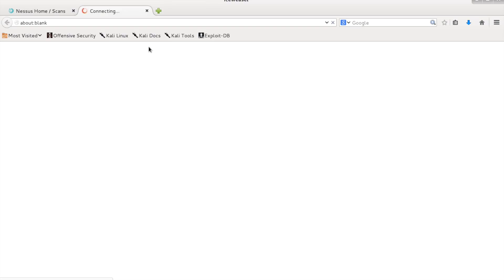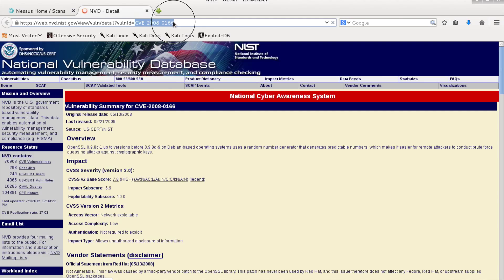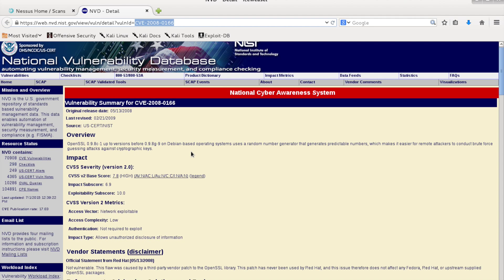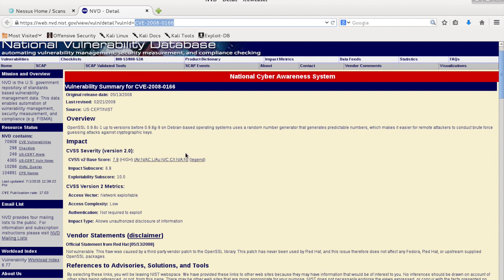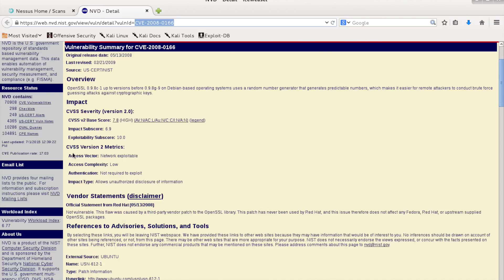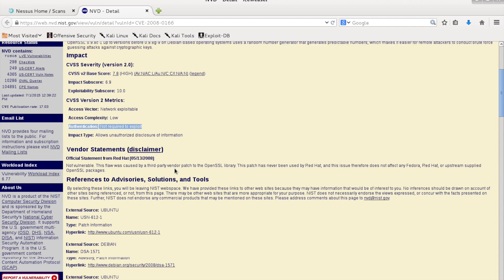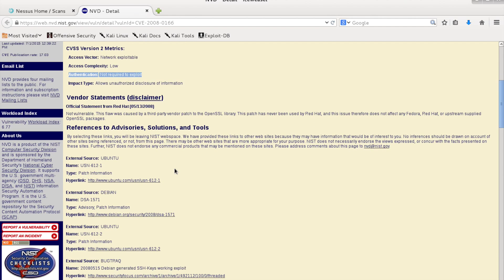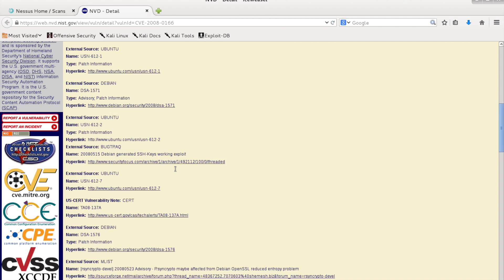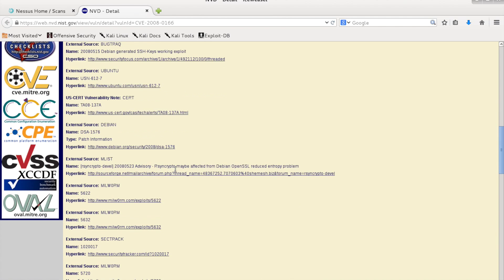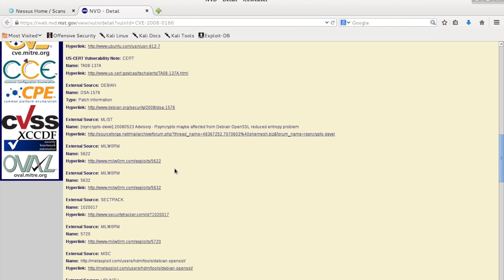So here you can search even more about the vulnerability and you can search for some exploits based on this ID. It says it's network exploitable, you don't require any authentication in order to exploit this. And sometimes it offers information if there is an exploit for this or not.